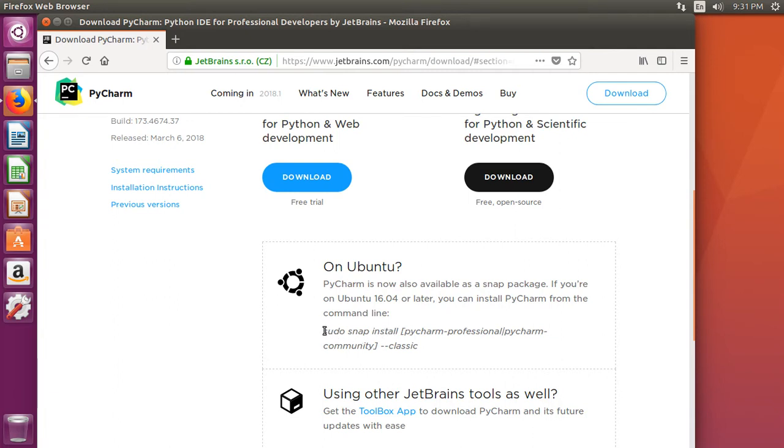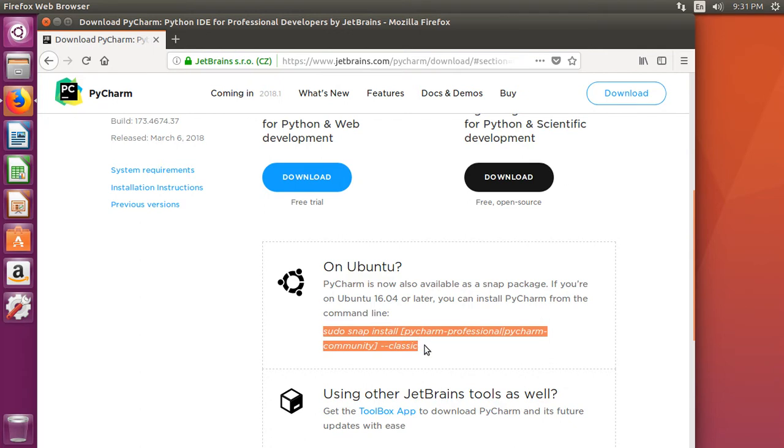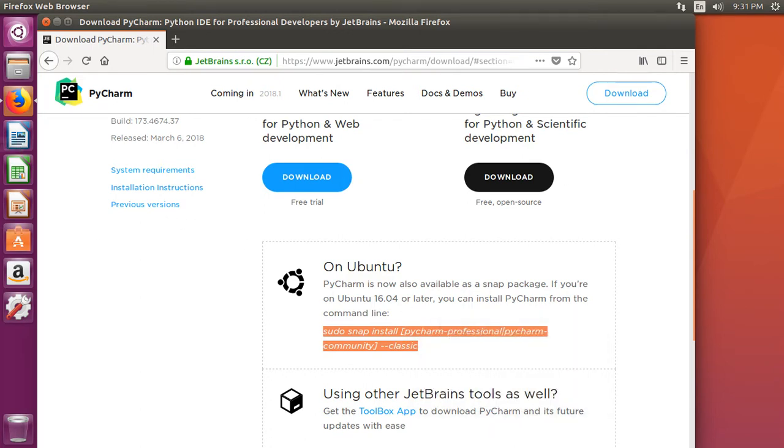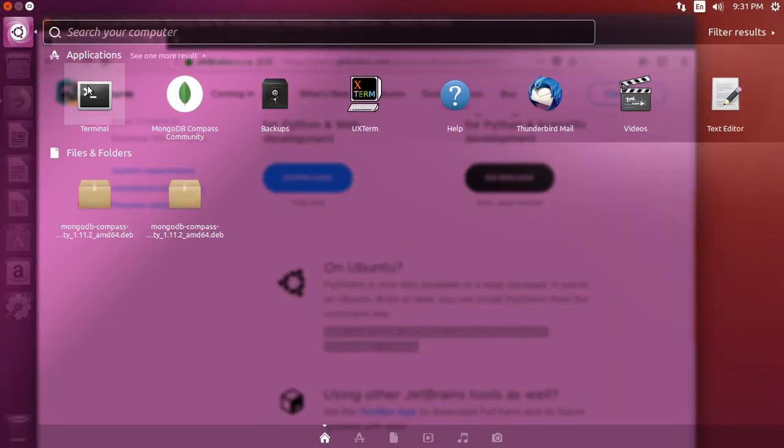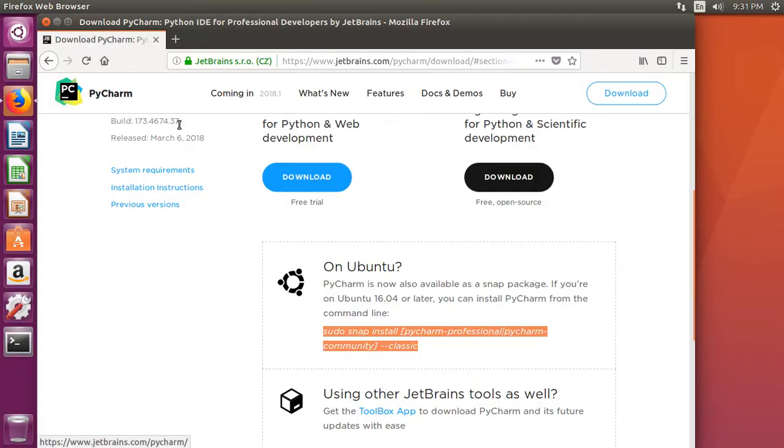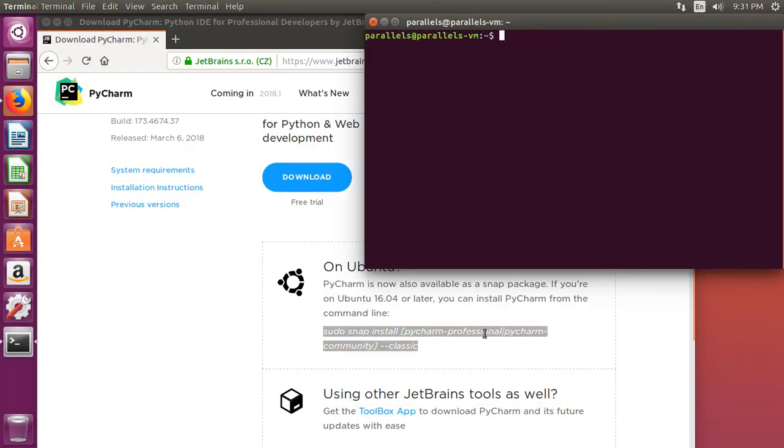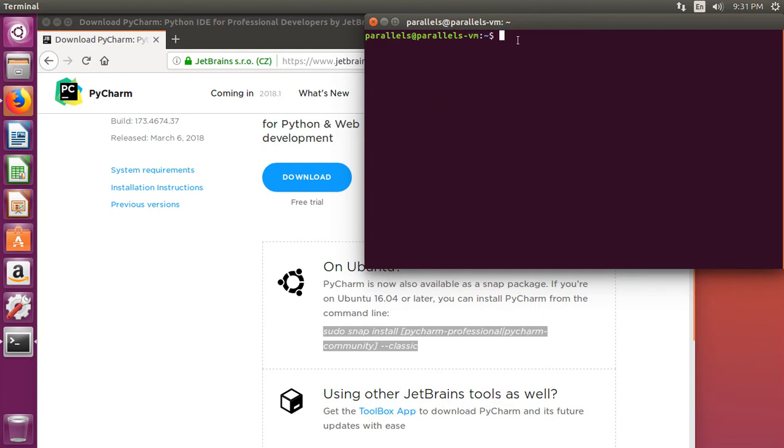So we can go ahead and copy this line, and then we can open up our terminal. Notice right here it says Professional Pipe PyCharm Community Edition. That's usually what means or.